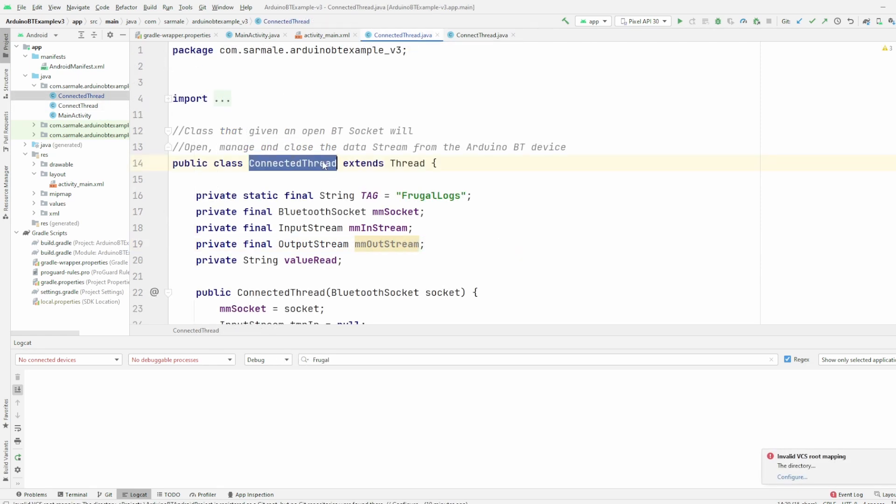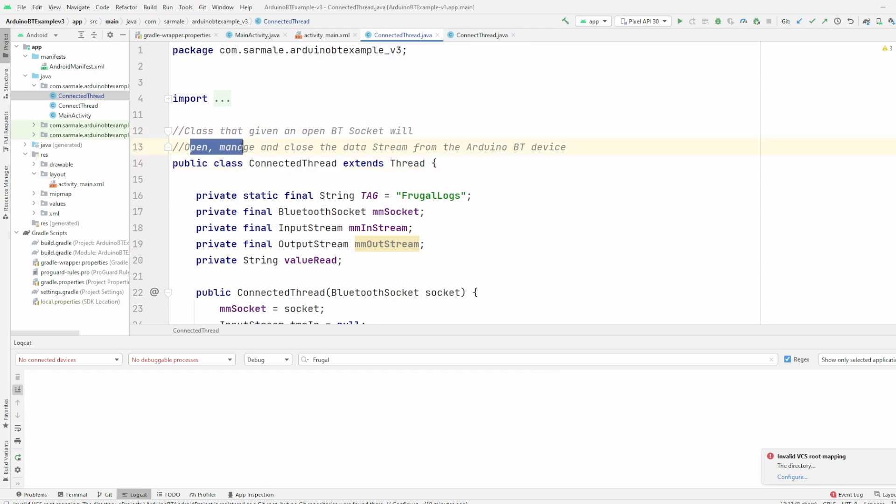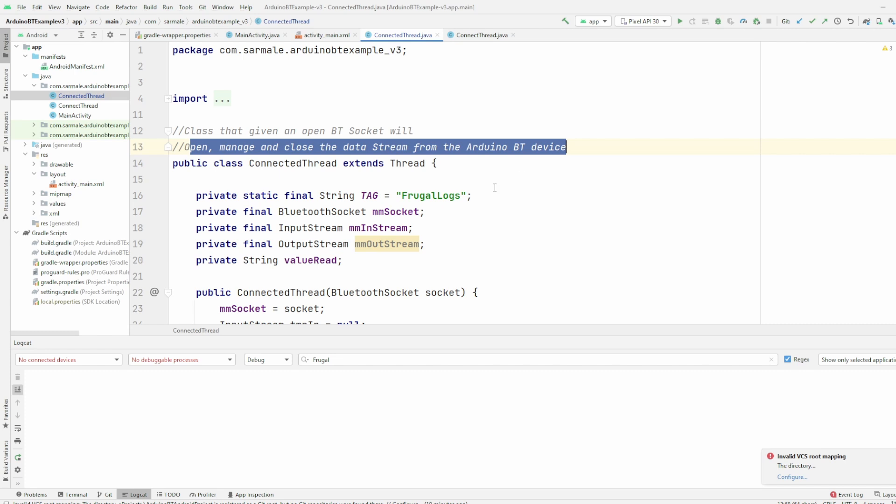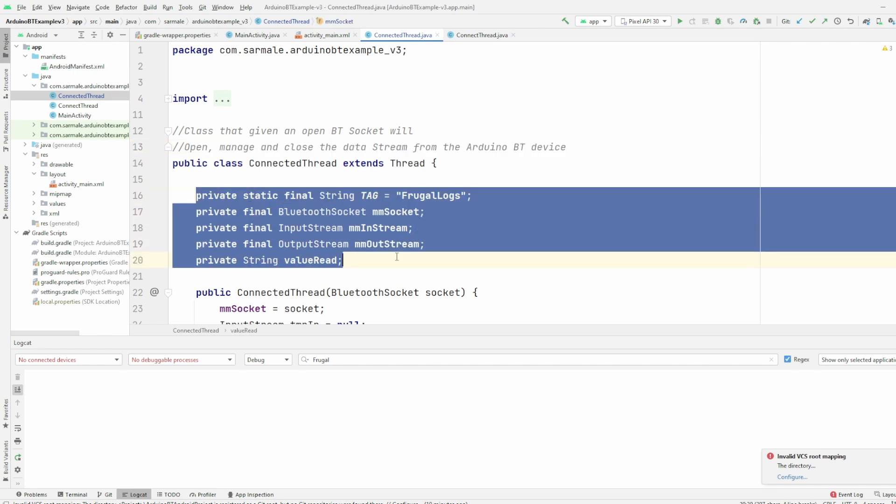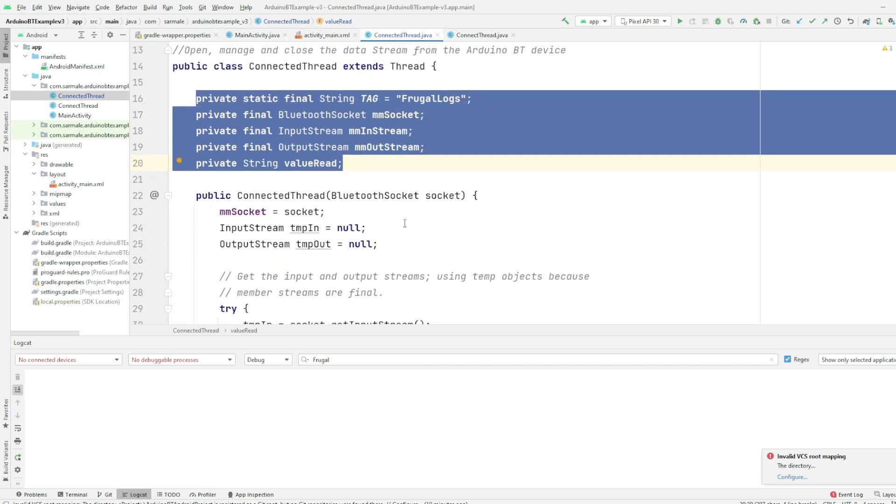Okay, so let's review now the ConnectedThread class. This class, given an open Bluetooth socket, will open, manage and close the data stream from the Arduino Bluetooth device. First we have a few global variables from the class that we will then use along the class.